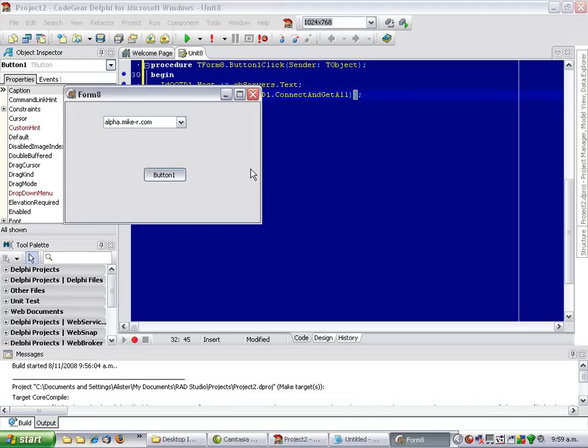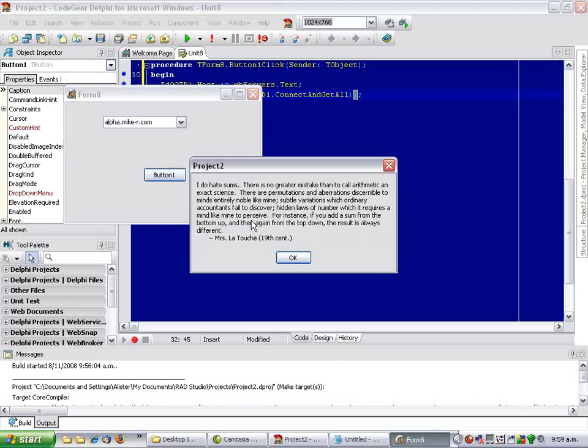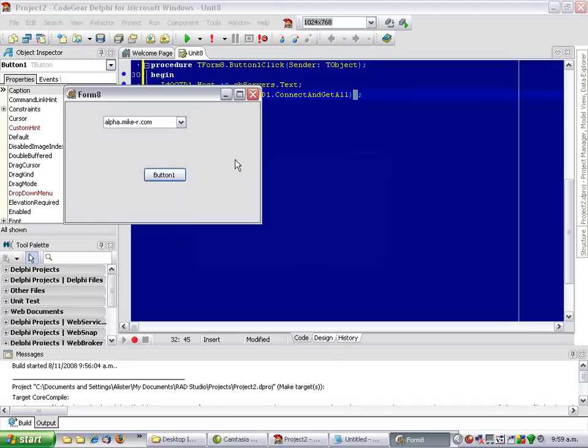Which takes a little bit longer. There we go. I've got a slow connection at the moment.